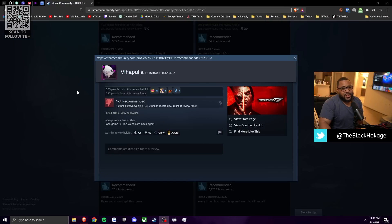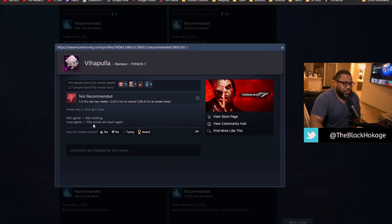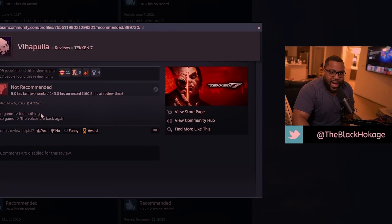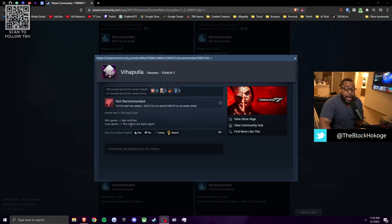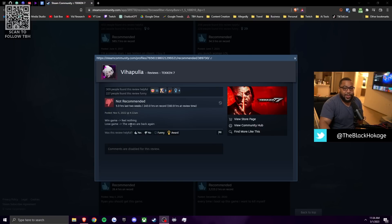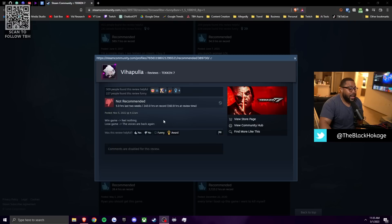All right. So this one comes from Via Pula and he says, when he wins a game, he feels nothing. But when he loses a game, those voices are back in my head again. I don't know what the fuck that got to do with Tekken 7 dog. You might want to go see somebody about that, man. If you're seeing dead people, that don't got nothing to do with Heihachi. Okay.